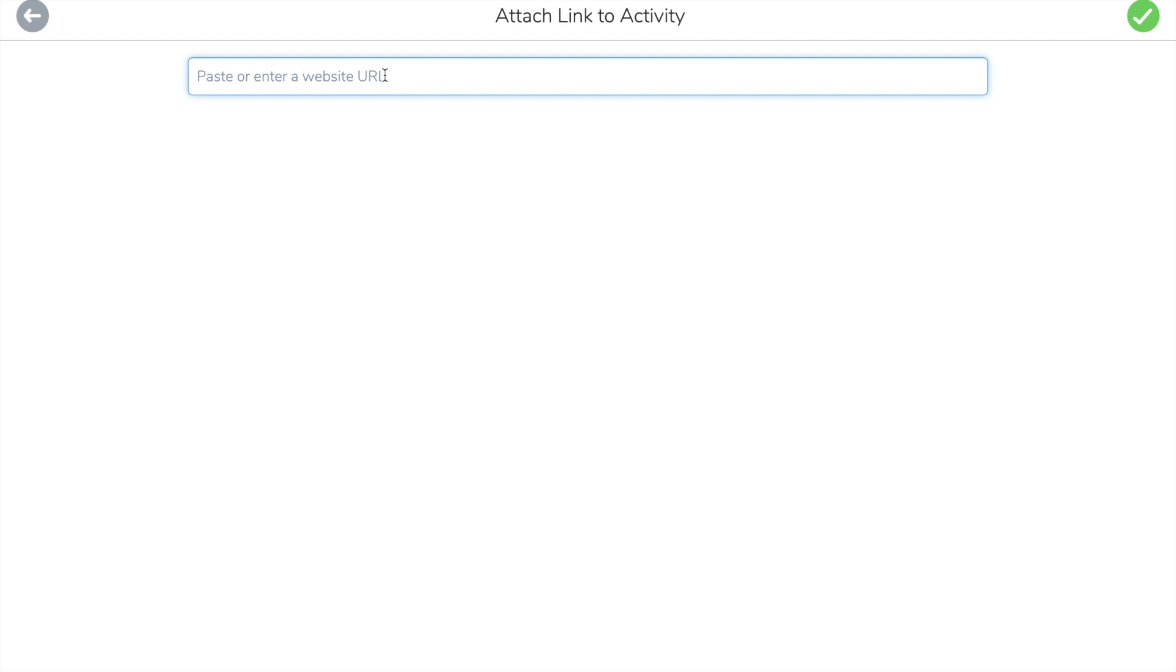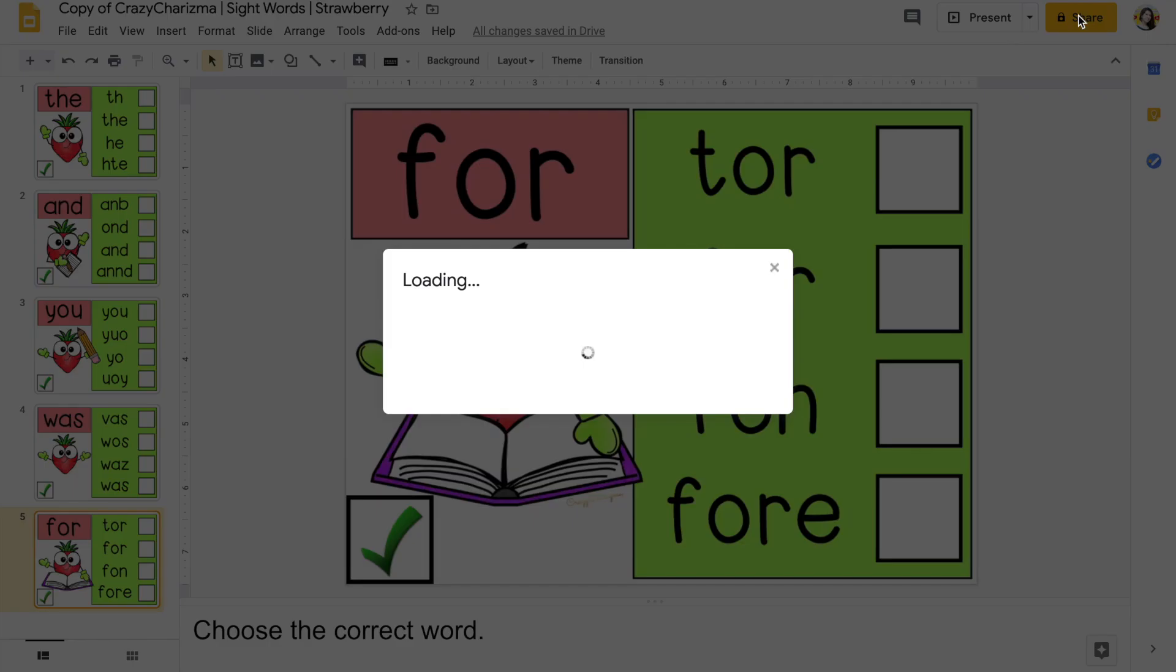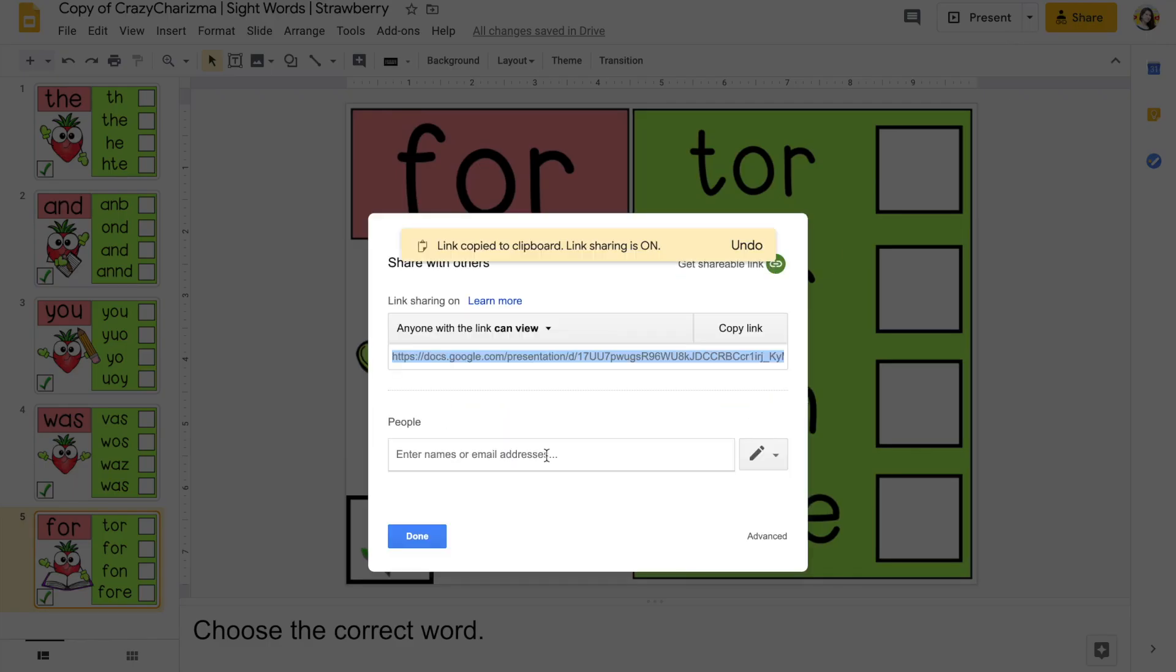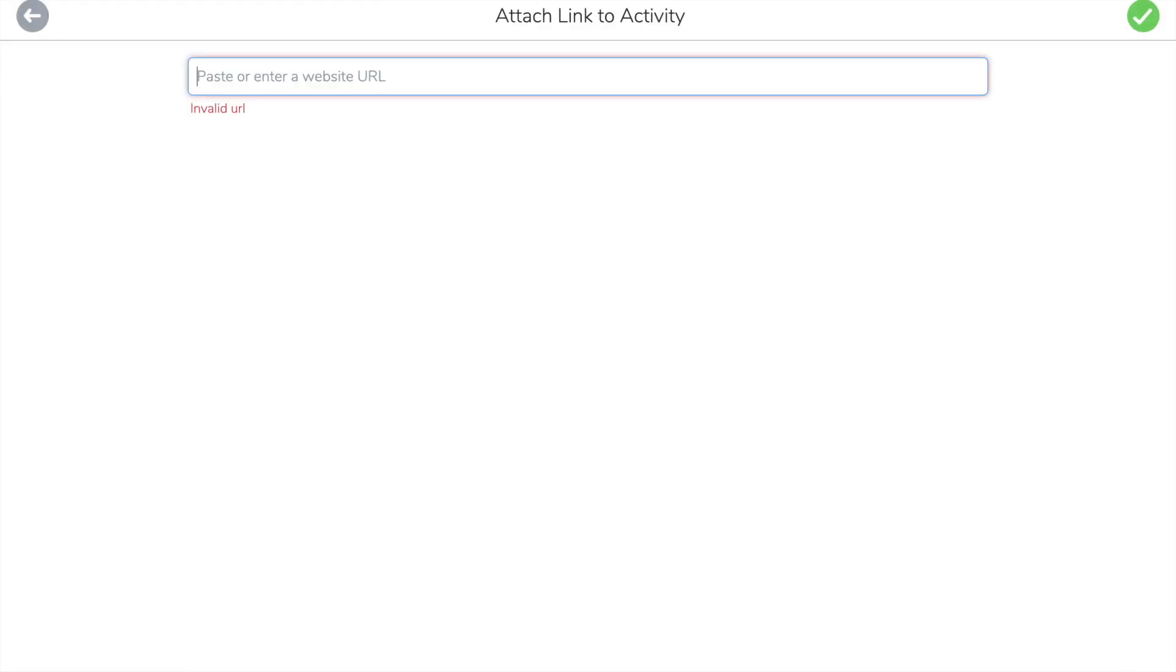In order for you to use the link, go to your Google slide set, click share, choose anyone with the link can view, copy the link, add this link here, but change the word view and write copy.